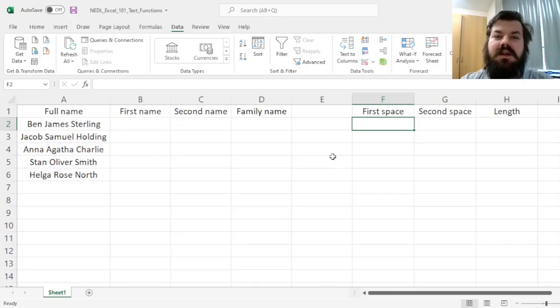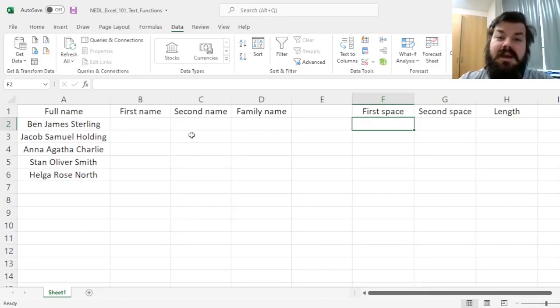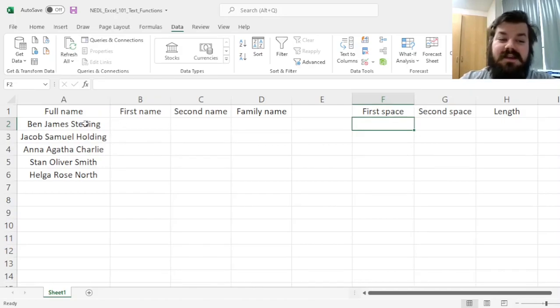including left, mid, right, and find, and we'll apply them based on a simple and intuitive case.